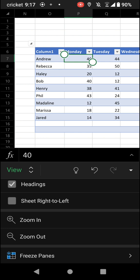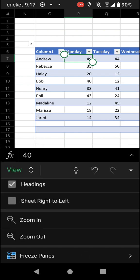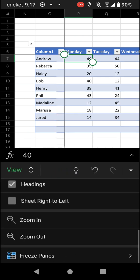And then just tap Freeze Panes to freeze, and then tap again to unfreeze the panes.